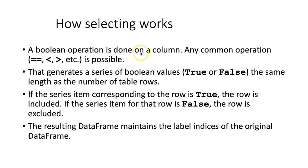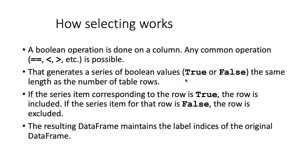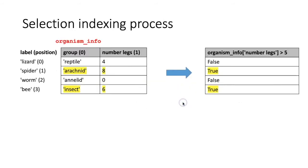Carry out a boolean operation on a column, and there's a number of different kinds of operations that we can do, and that's going to generate a series of boolean values, true or false, that's the same length as the number of table rows. So here's what this looks like.